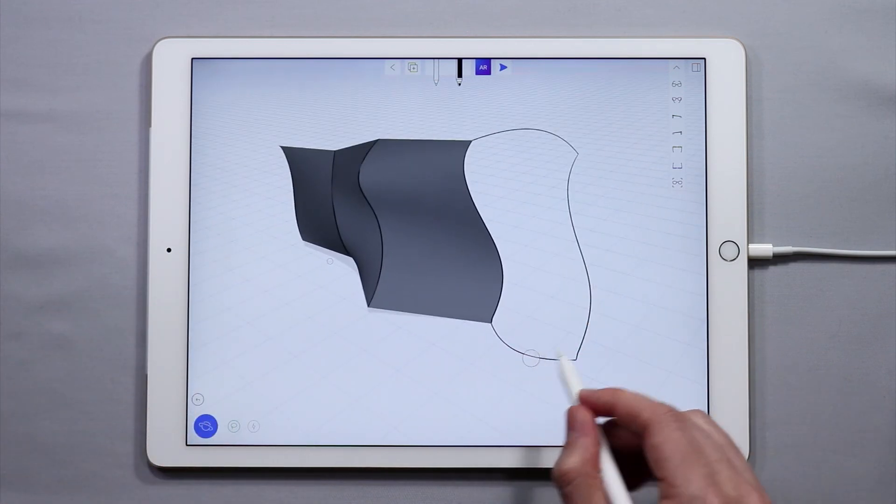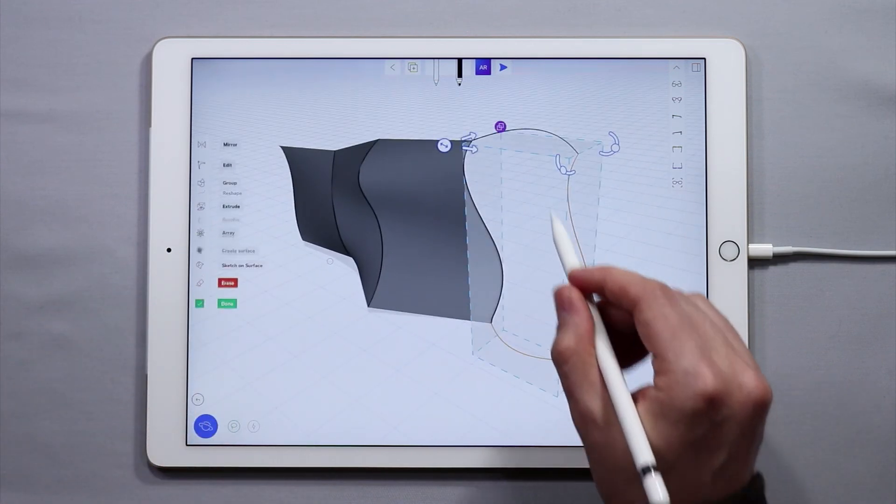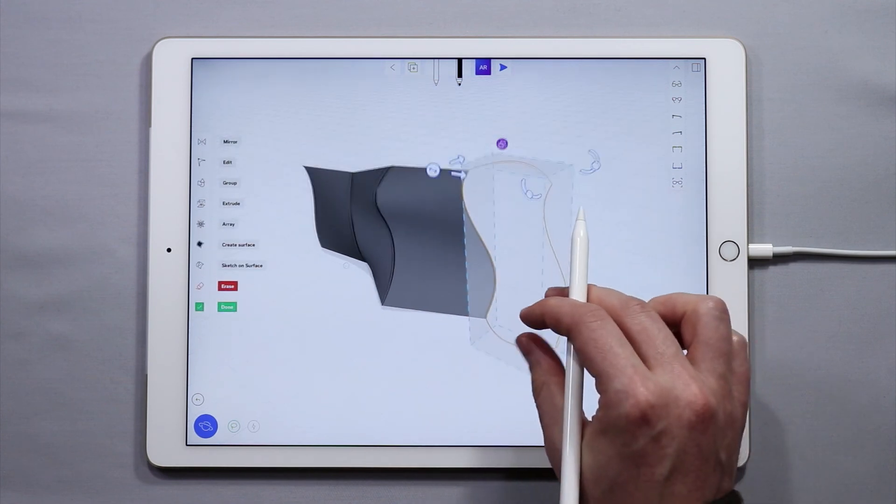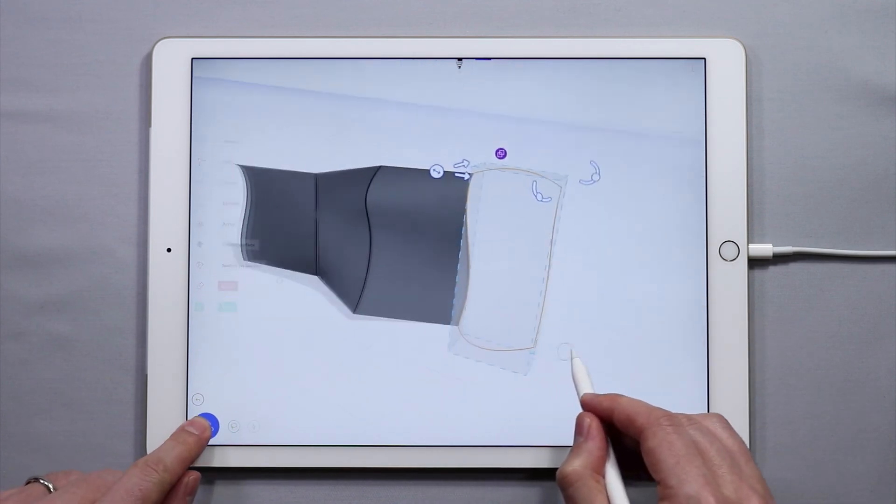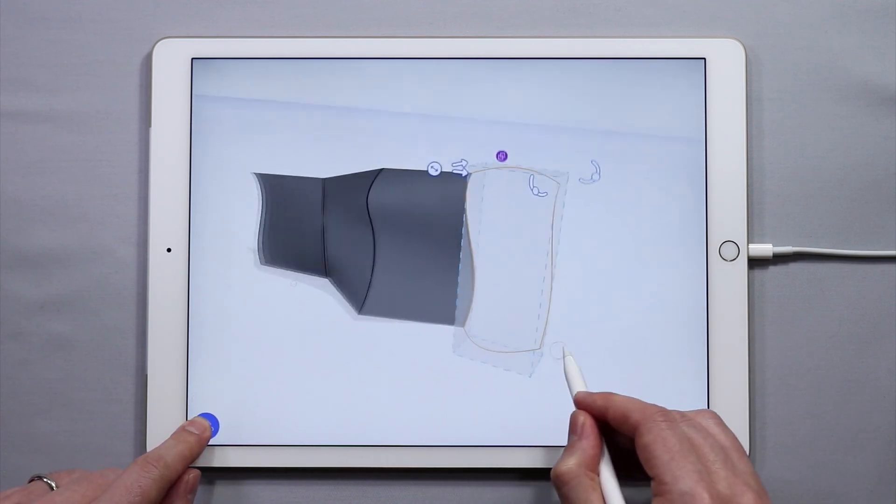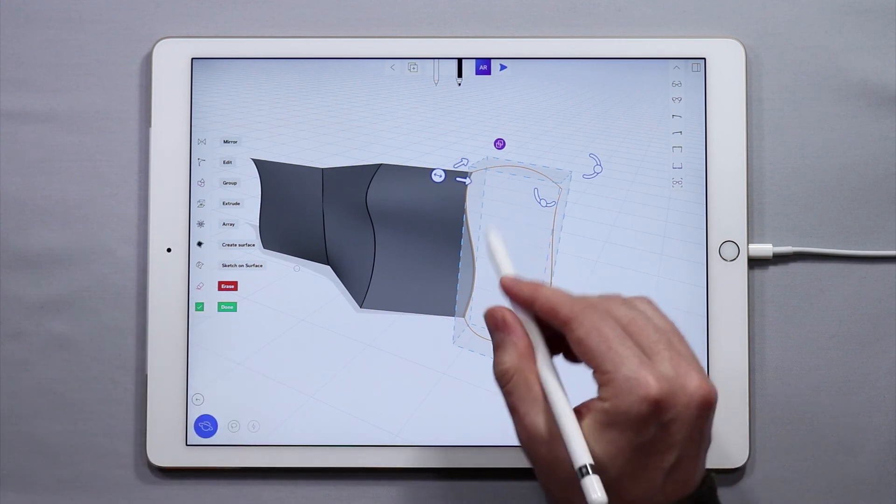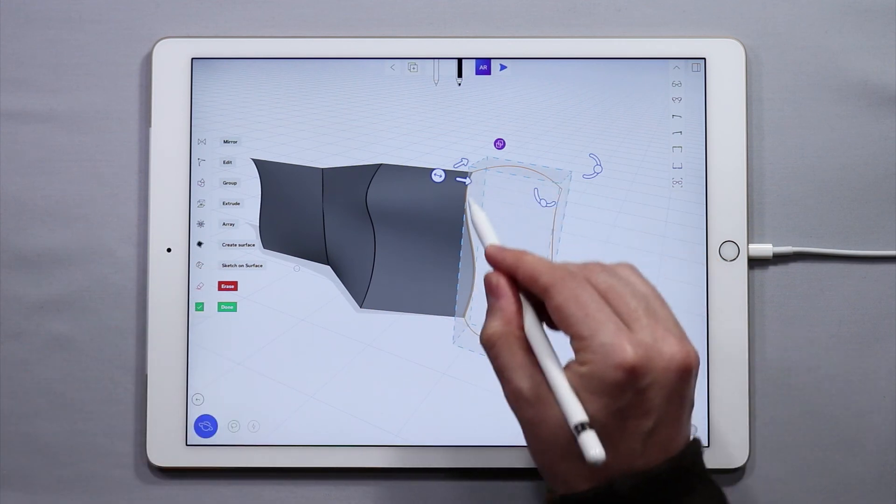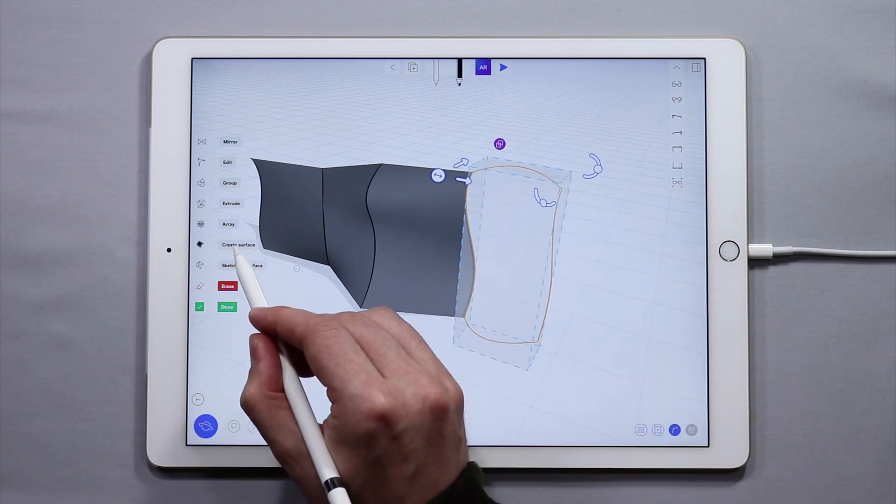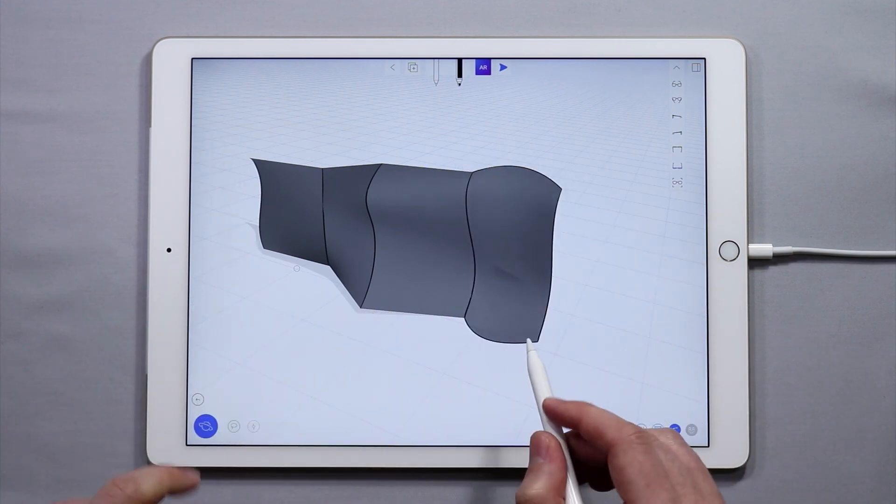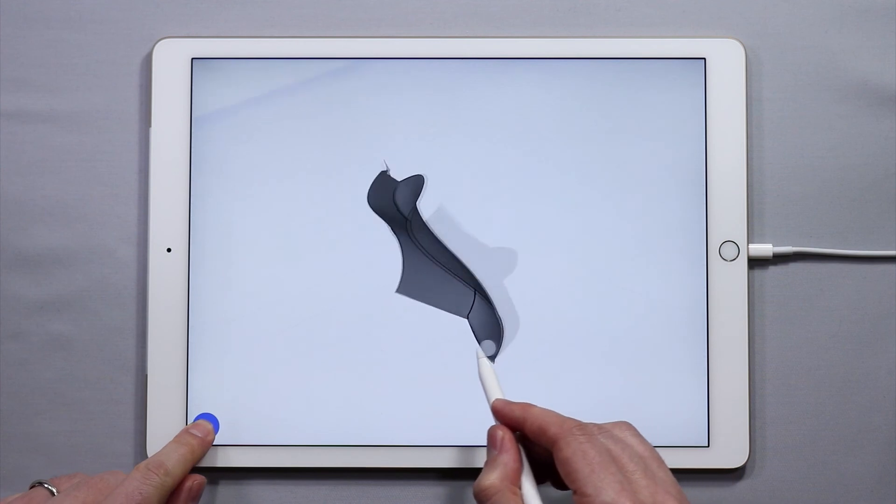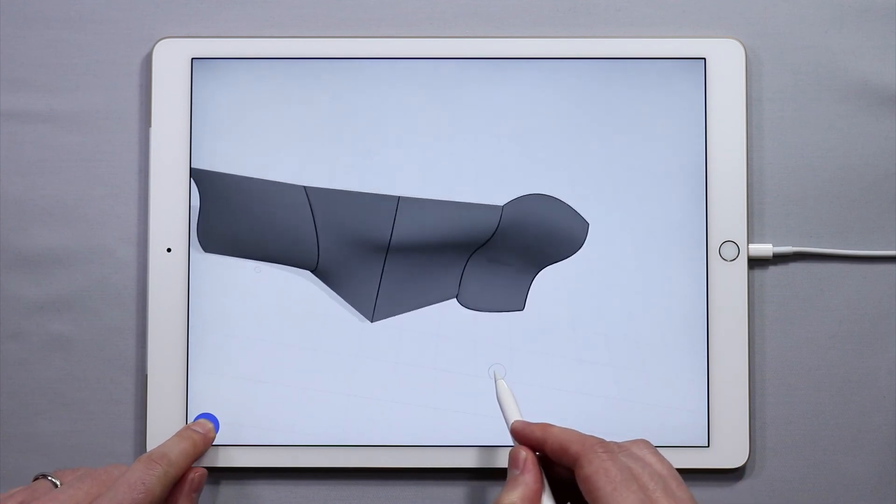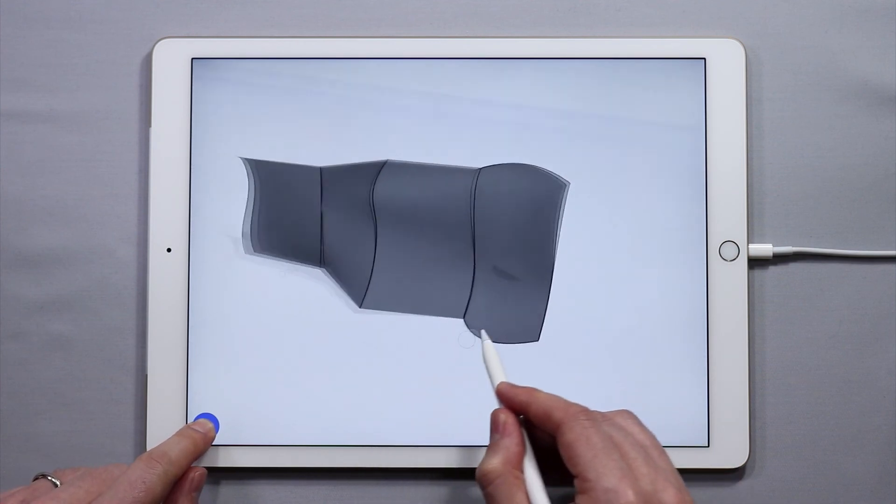And now if I go to create a surface from this closed shape, all four curves are orange, tap create surface, and now we get a pretty interesting surface.